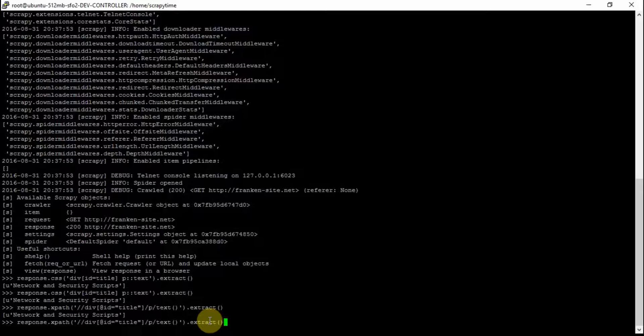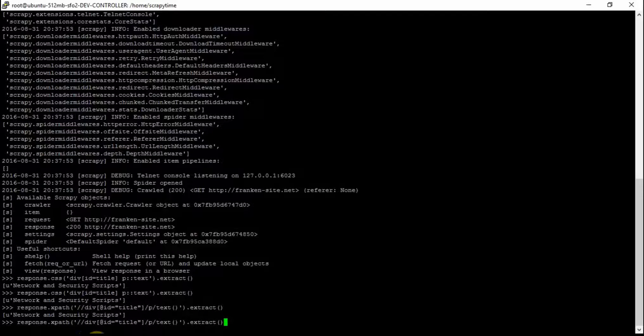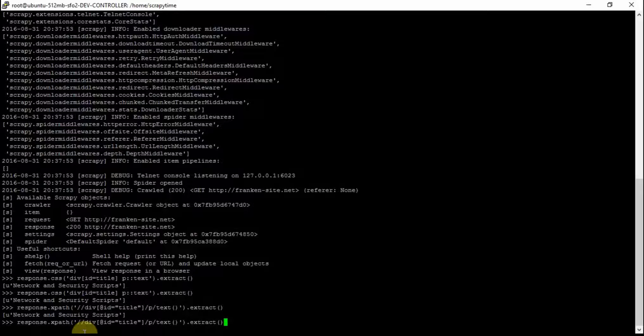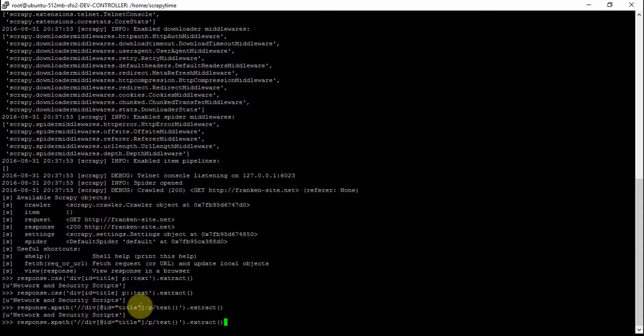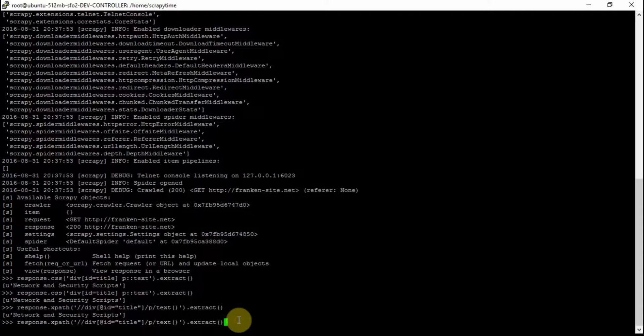So here we're looking for a div and this is a relative path so we're not starting at the actual top. This is going to allow us to jump to the first div for any div with an ID attribute title and then a P and then its text and then extracted.